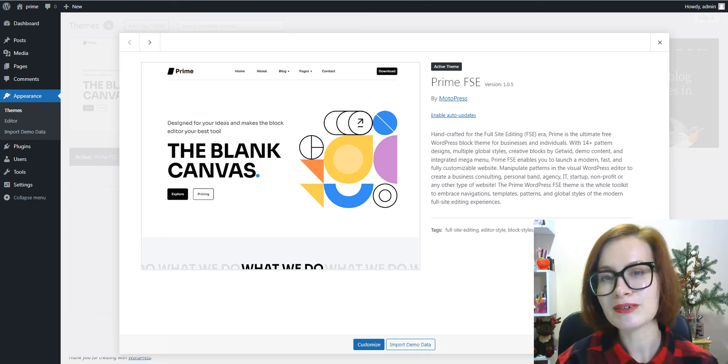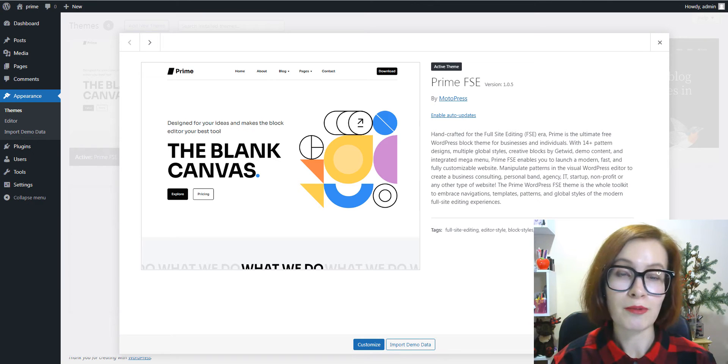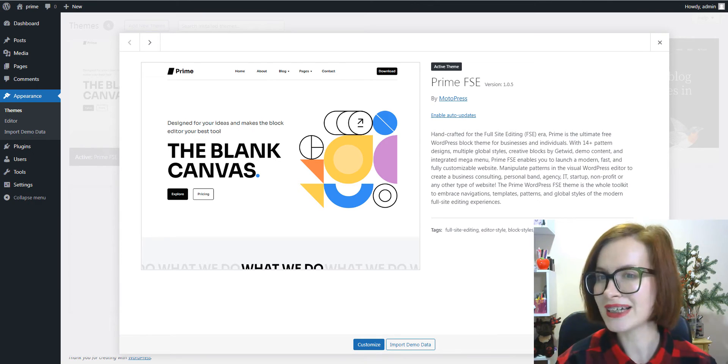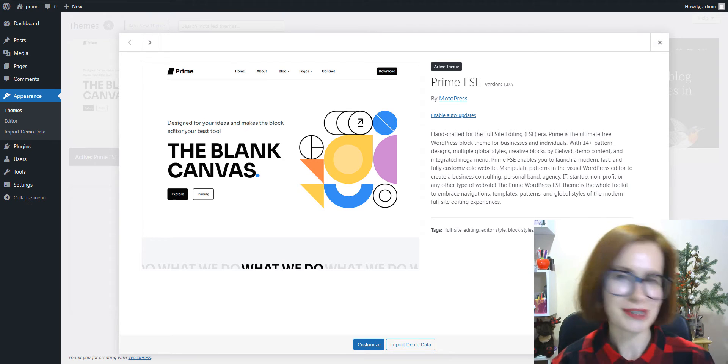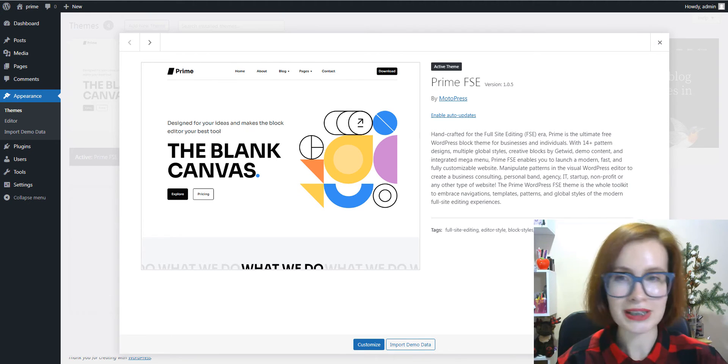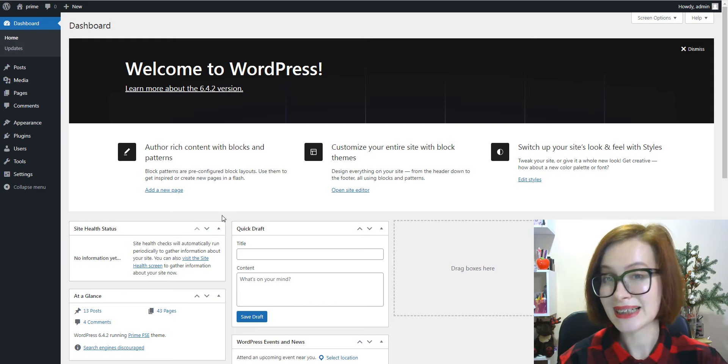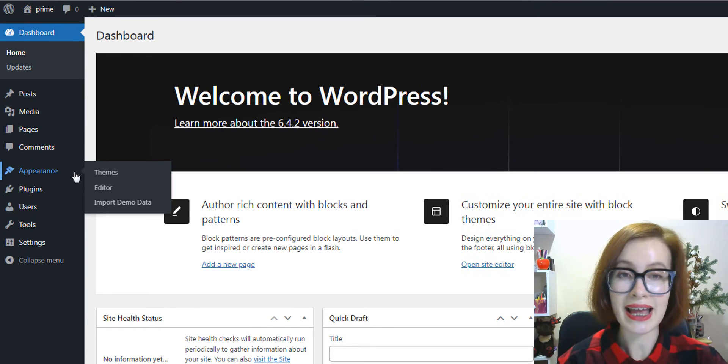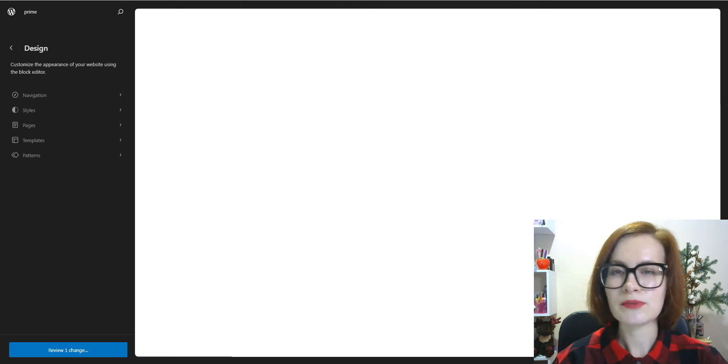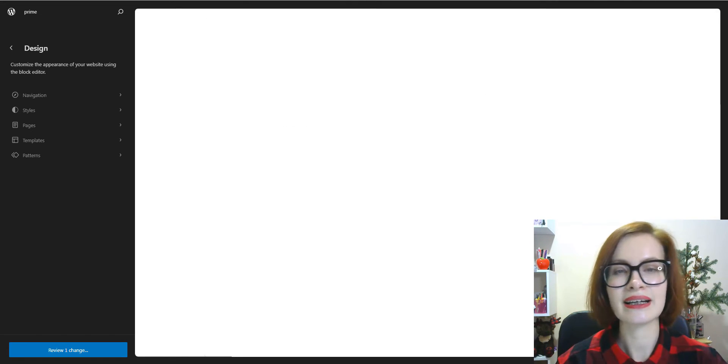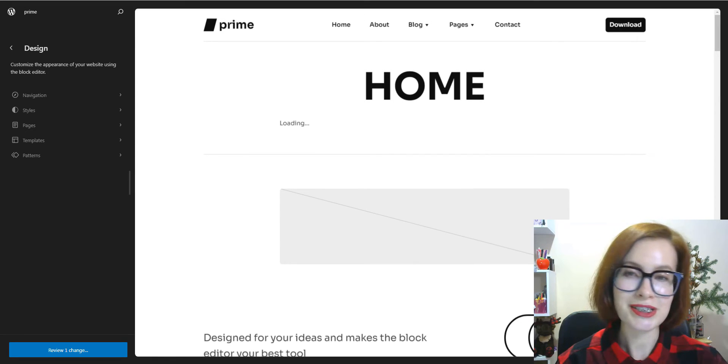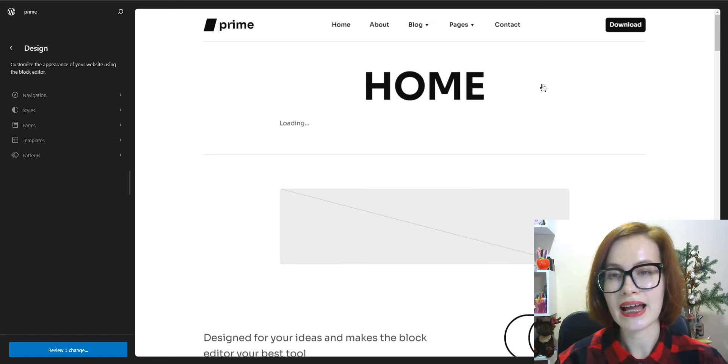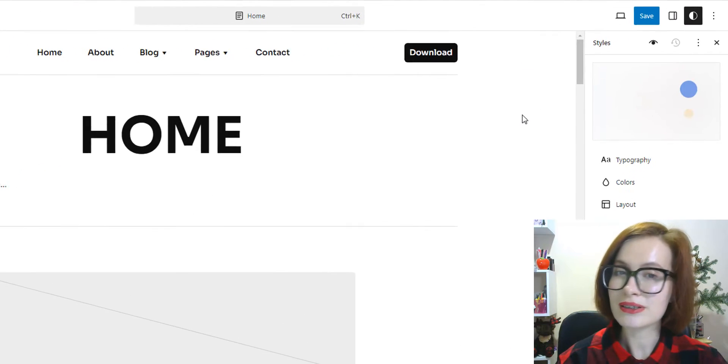You can download it from the official website or find it at wordpress.org. To find global styles setting, you'll need to go to Appearance Editor in your admin menu. You'll need to wait for the main screen to load and then click inside the page that has loaded.